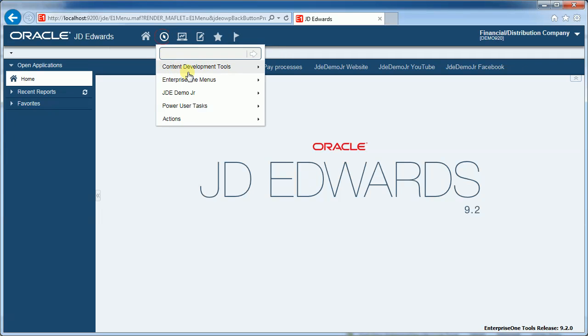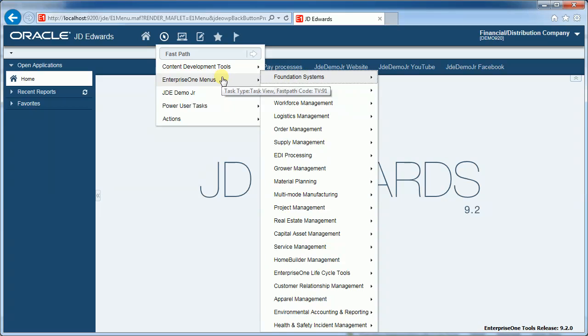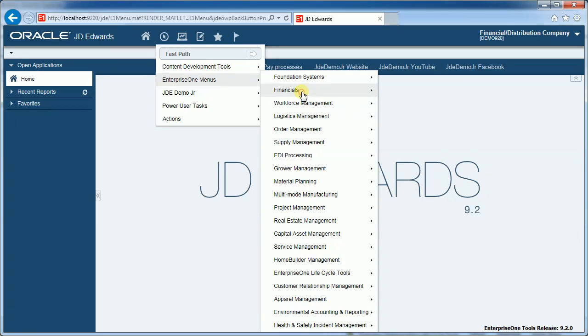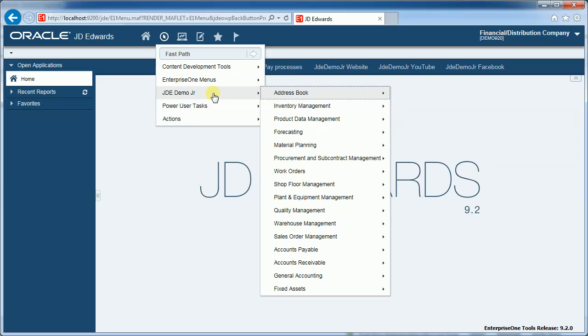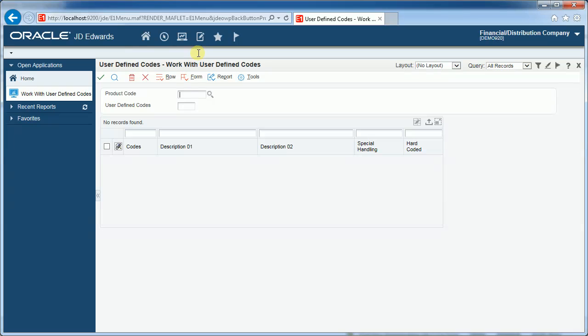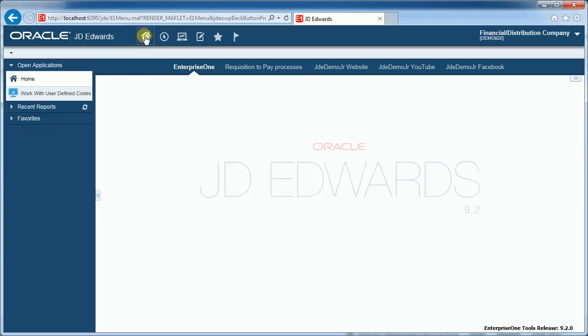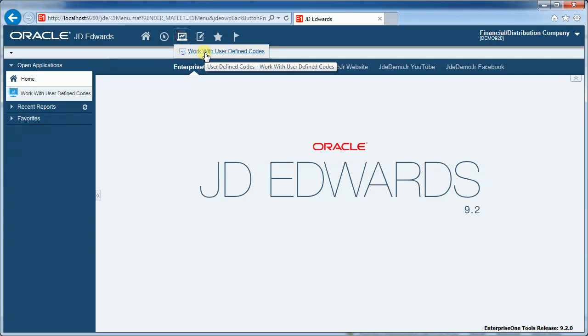The navigator is the menu structure. There are many ways of accessing applications in JDE. You choose the one which works most efficiently for you. The full menu path is always available. So the standard Oracle menu path is here and I've also created a menu path for JD Demo Jr. What you'll notice is the fast path is integrated directly into the navigator. So typing in UDC there for instance will bring up the UDC screen, the configuration screen. Home button will take you back to the main empty applications pane and the application is open in the background.